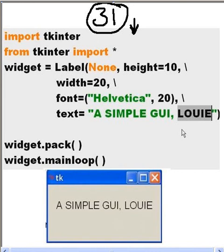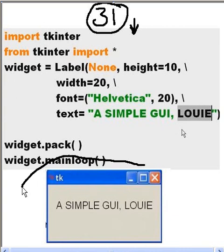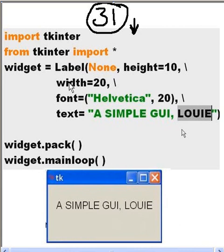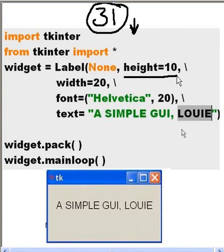Less than 31. I first import tkinter, then from tkinter import star. Here's my widget that I'm going to create over here. The widget is going to be a label with parent window none, height 10, width 20.